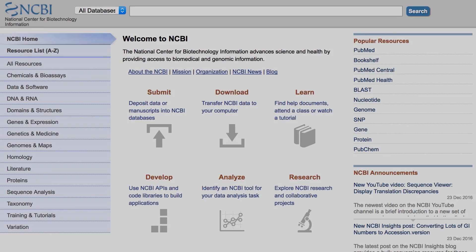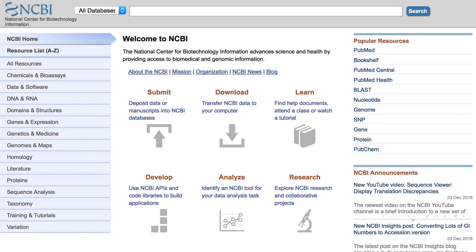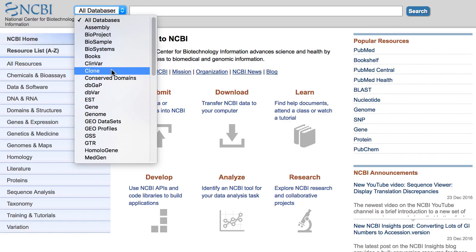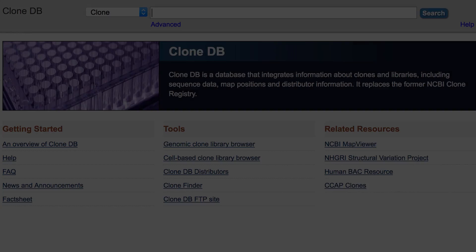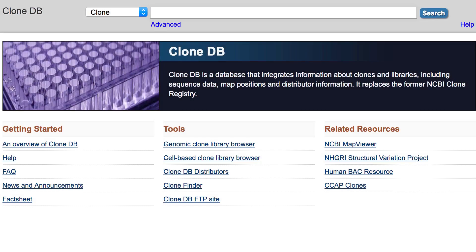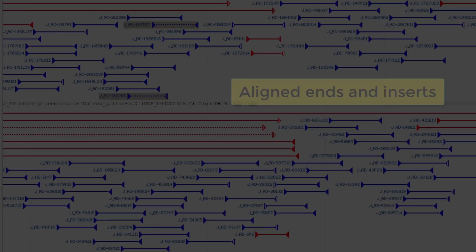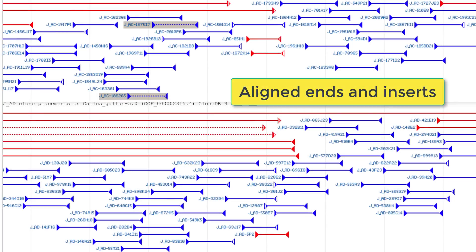I'll start on the NCBI homepage. To get to the CloneDB homepage, select Clone in the databases pull-down menu and click Search. If you want background on how CloneDB generates clone placements, see this FAQ. Very briefly, clone placements are created by aligning end and insert sequences on genome assemblies annotated at NCBI.